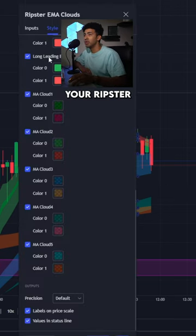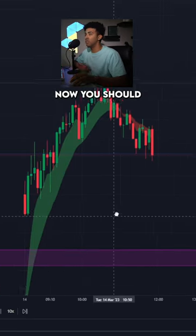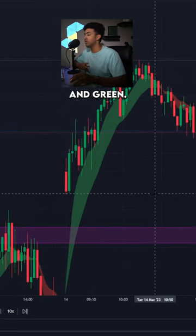Head over to your Ripster EMA Cloud settings and turn off everything but MA Cloud 2. Now you should only be left with two colors: red and green.